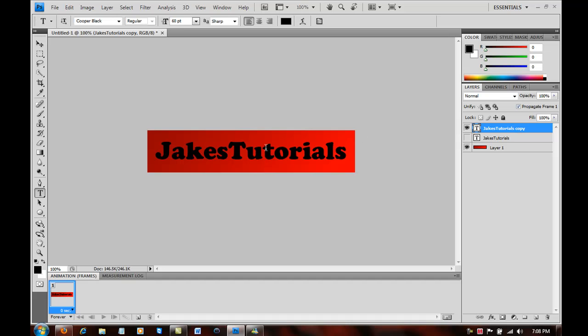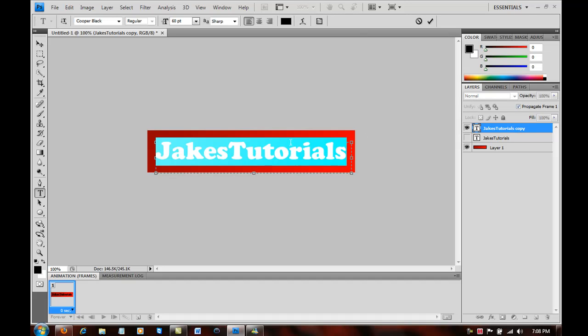And then you basically want to uncheck the first text layer to make it not visible, I guess you can say.